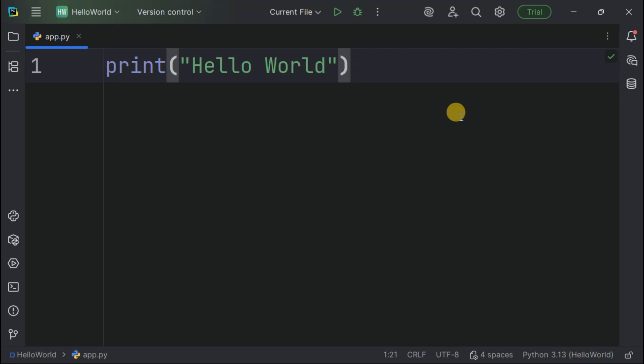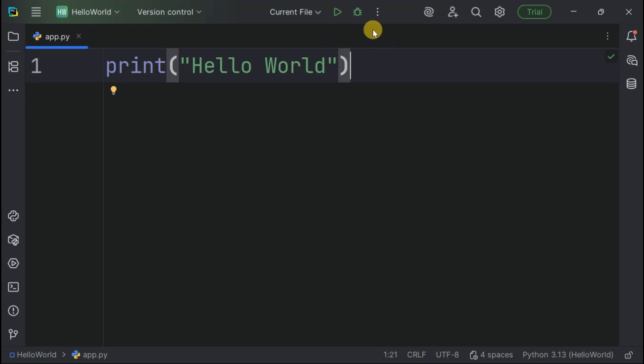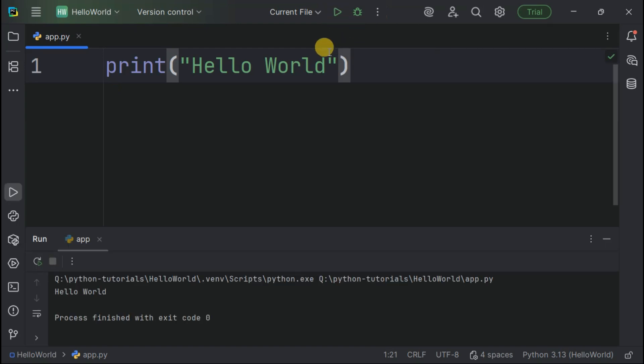Now for the moment of truth. To run our Python program, we can click this run button in the toolbar or use Control F5. Ready to see PyCharm and Python working together? Here we go.